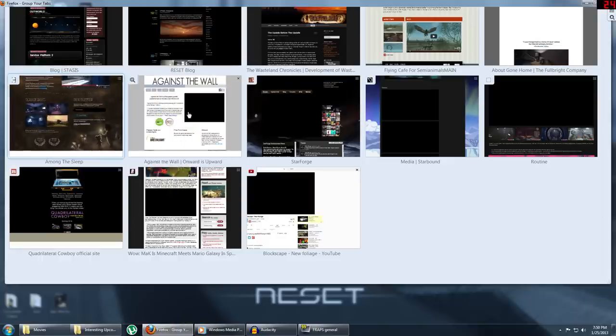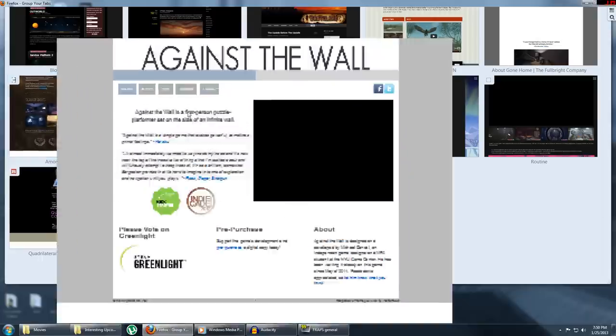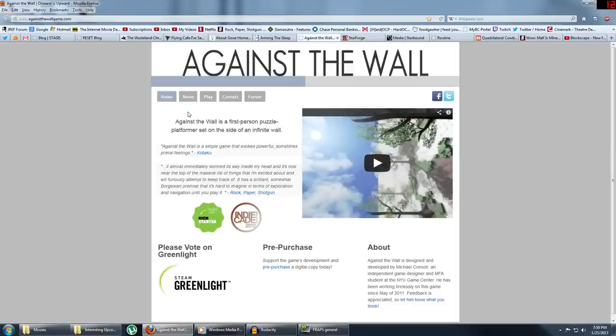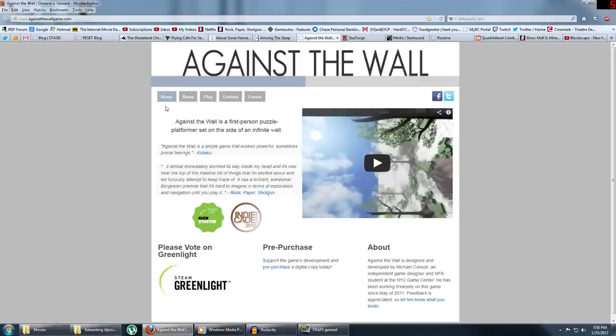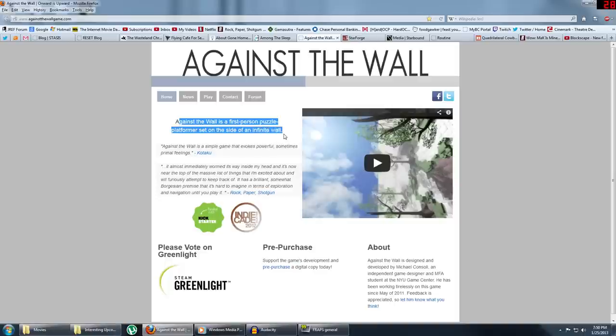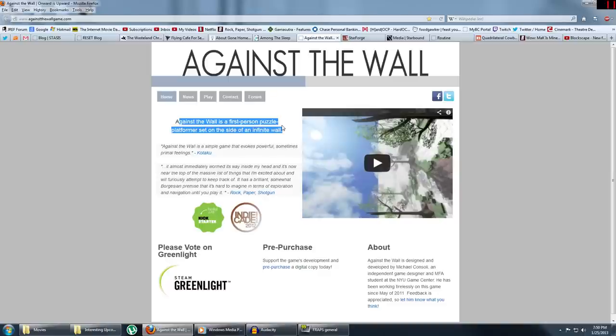Alright, next game on the list is Against the Wall. I don't know much about this game as far as what you're actually going to do in it. I don't know how developed it actually is. But anyway, it's a first-person puzzle platformer set on the side of an infinite wall. And that is all I need to get interested in it. You are constantly climbing up an infinite wall. I don't know how the hell that's going to work, but it sounds amazing.